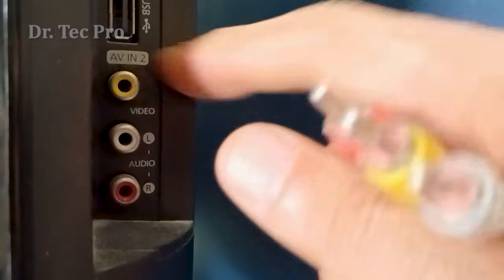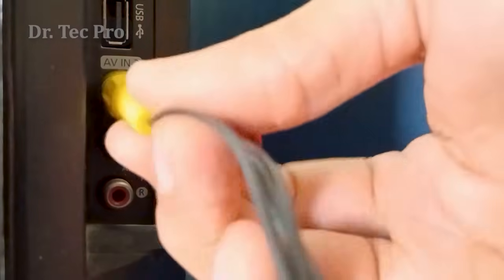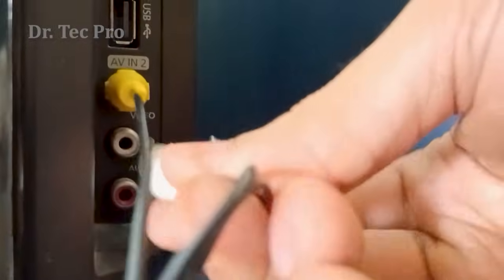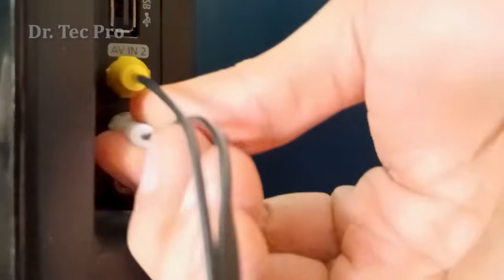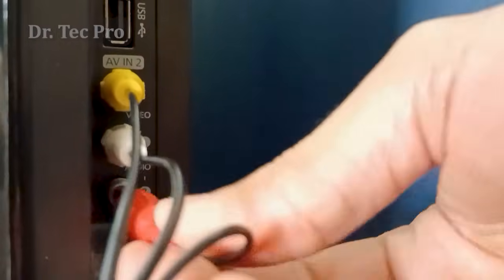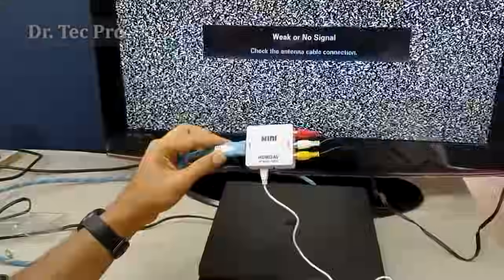Connect the AV cables to the AV input on the TV — yellow for video, and red and white for audio stereo.